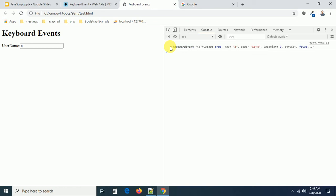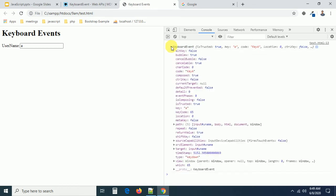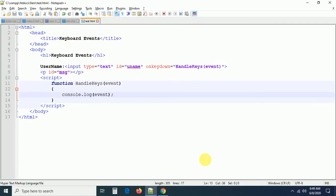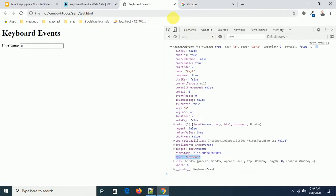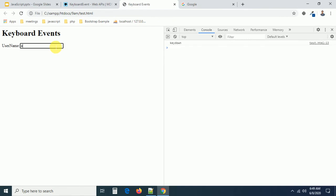This is a keyboard event object. This keyboard event object contains a collection of properties. If I expand this, you can see a lot of event properties — whether you pressed the alt key, the control key, the shift key, and so on. We also have the event type — in earlier sessions we saw event types like click, mouseover, mouseout — but this is a keydown event right now.